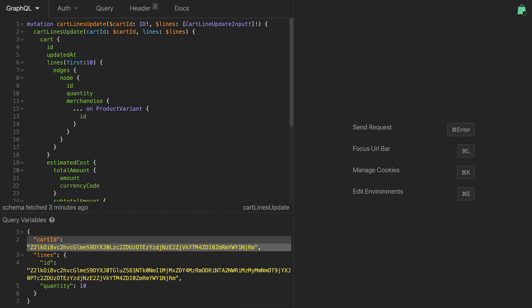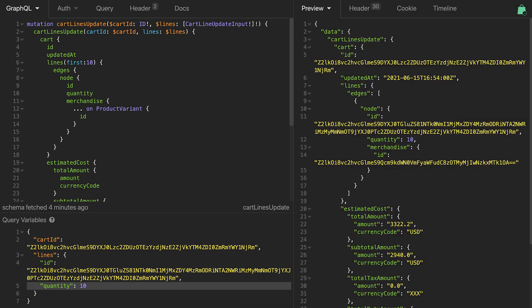Next up, we can manipulate the cart by, for example, passing in the CartID that we just retrieved, and additional products via the CartLine add mutation. Of course, this barely scratches the surface.